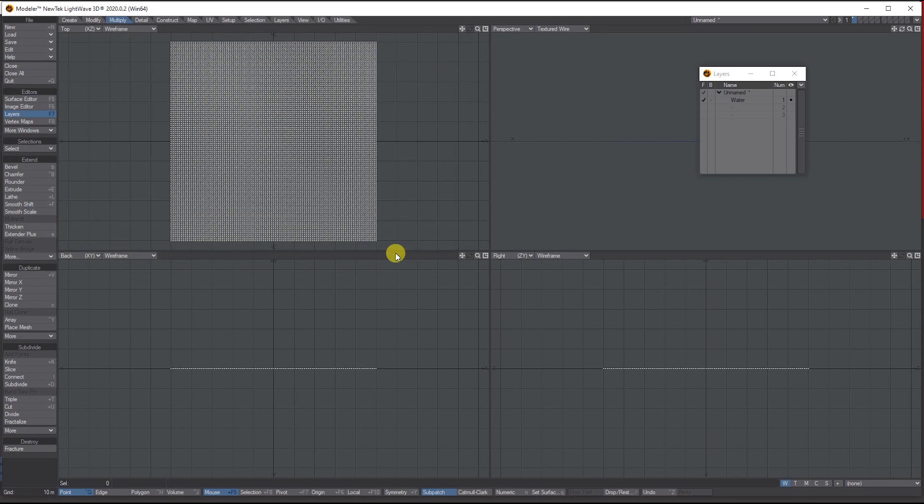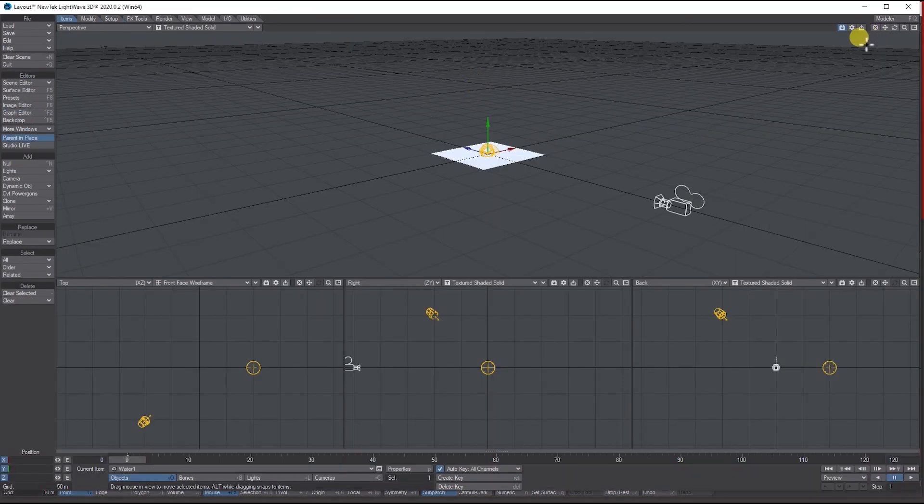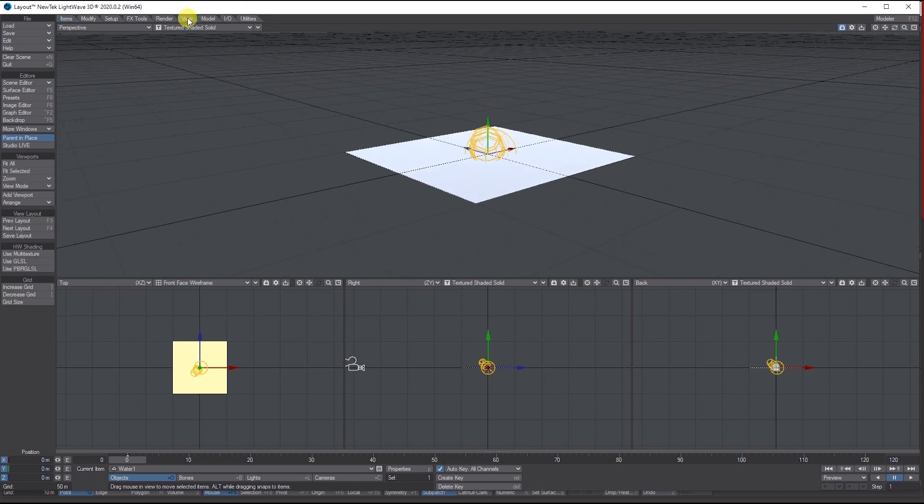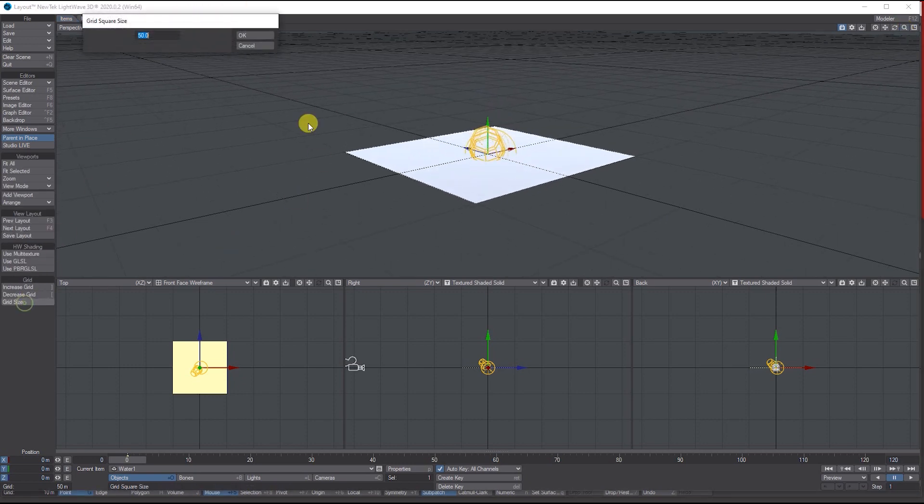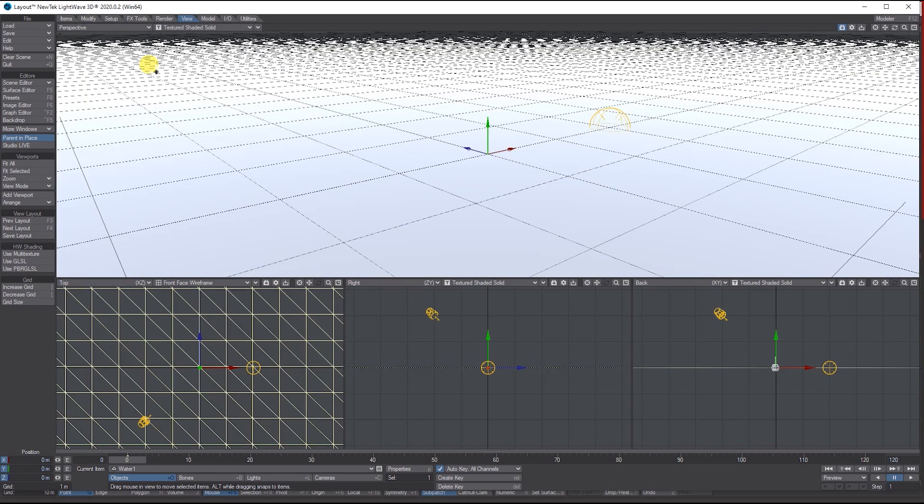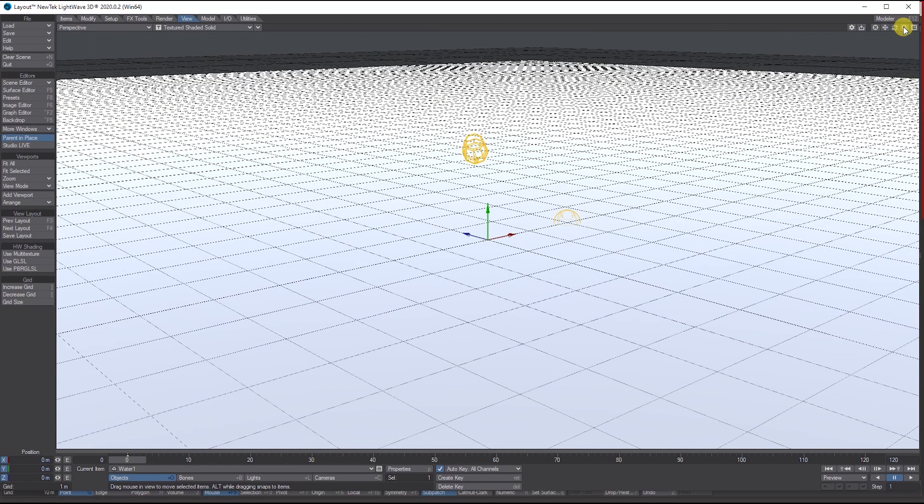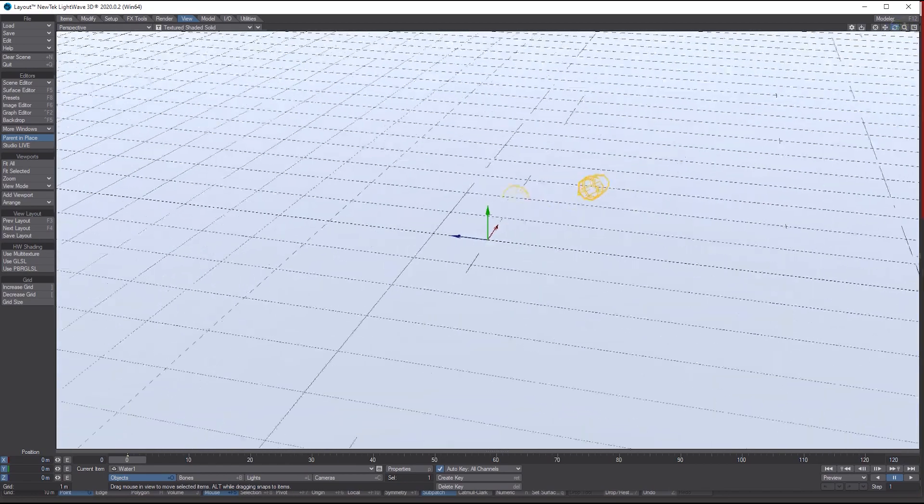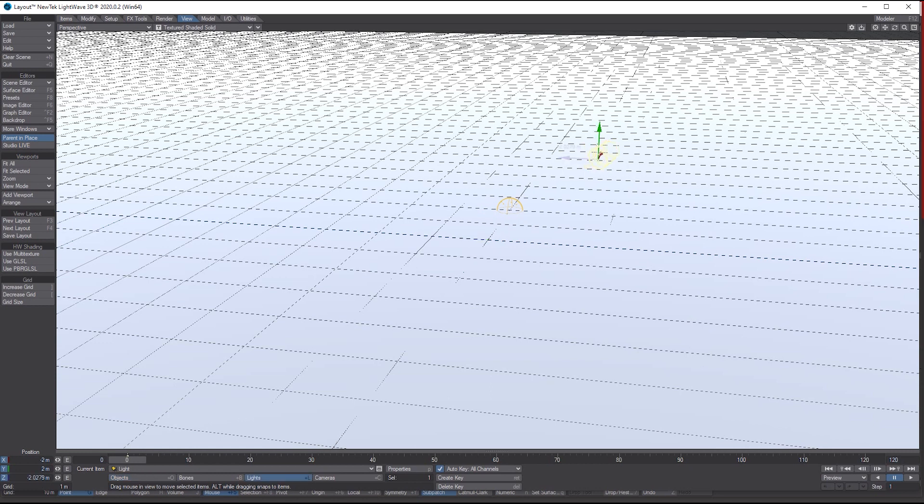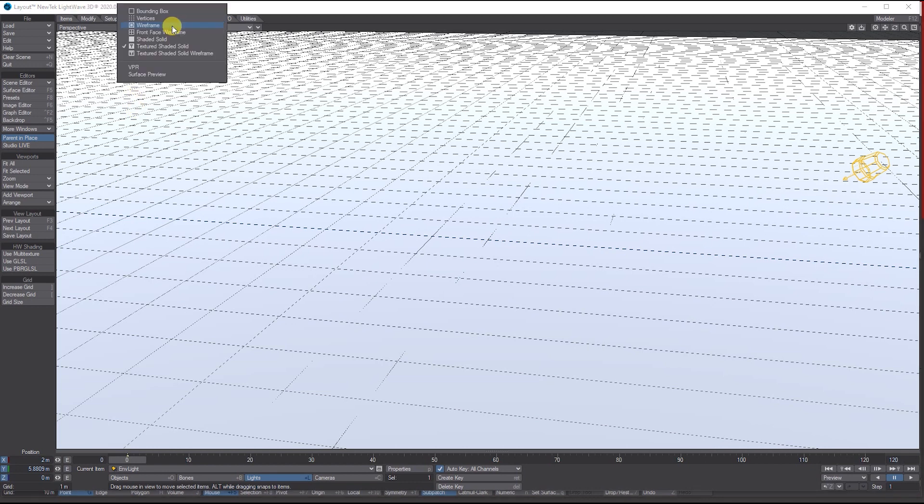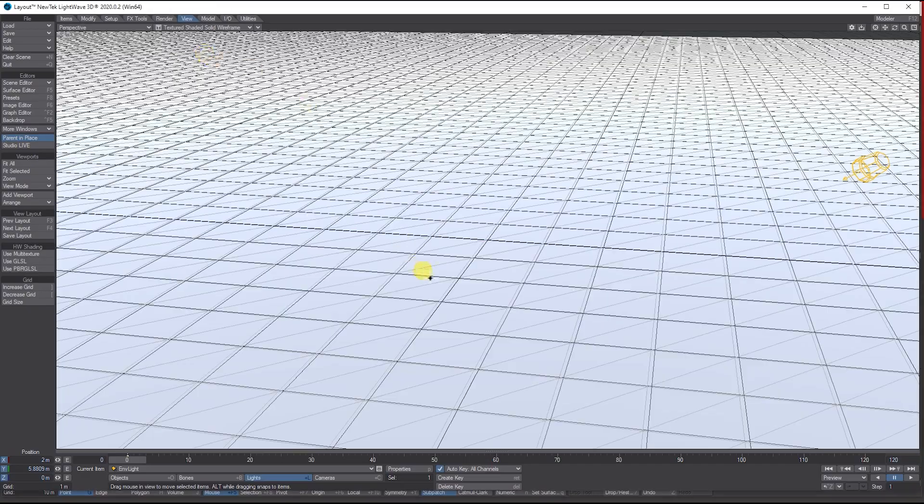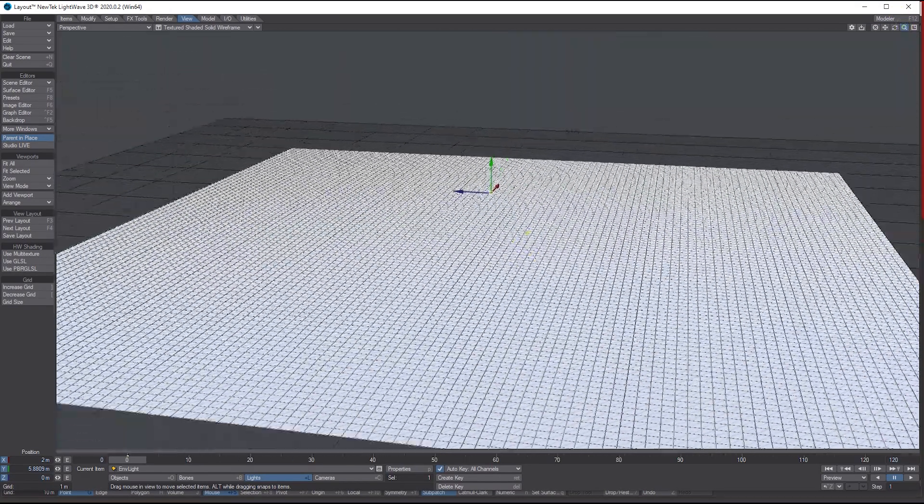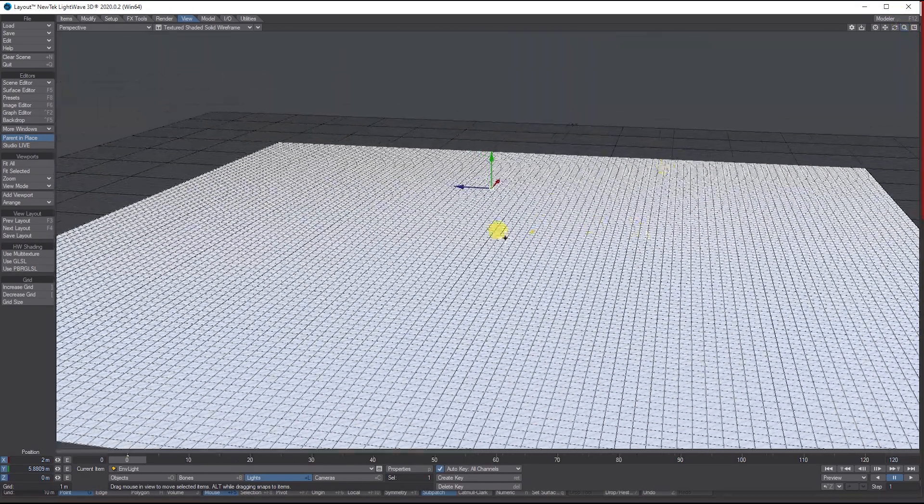Let's send that through to Layout. In Layout, go to the View tab, Grid Size, and reduce this to one meter. Let's move these lights out of the way for the time being. In the viewport, I'm going to put it on Textured Shaded Solid Wire so you can see this. Let's zoom out a little bit so we can see the whole thing.